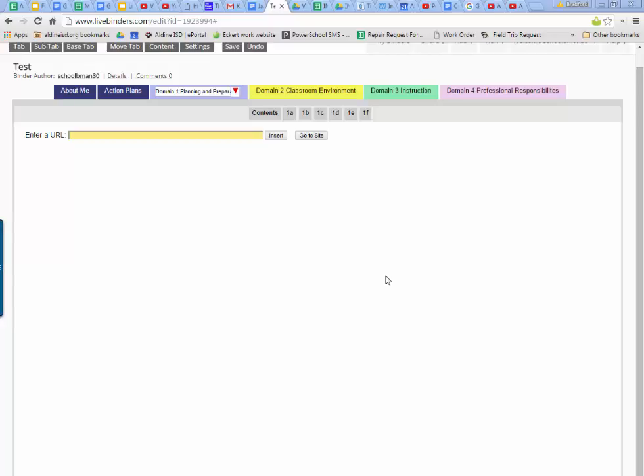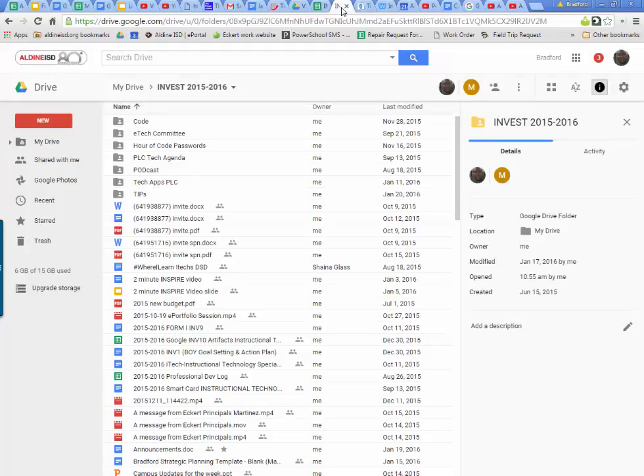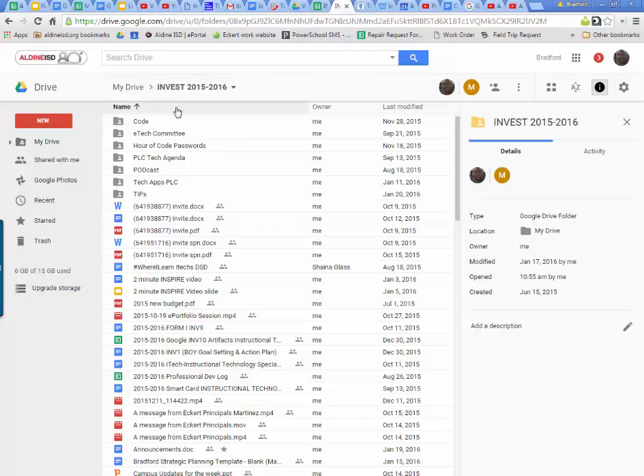Okay, this is my favorite part of LiveBinder because this means that you do not need a flash drive or anything to do your documents. Since we are a Google district, what I recommend you do is have a folder that is totally dedicated in your Google Drive for invest.